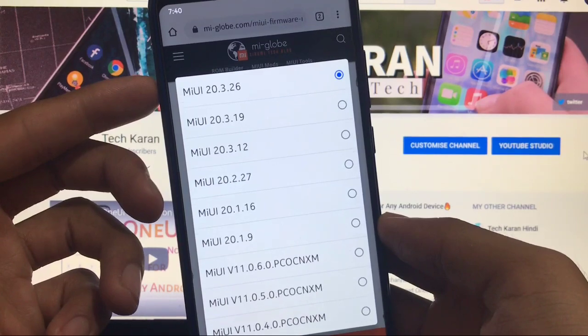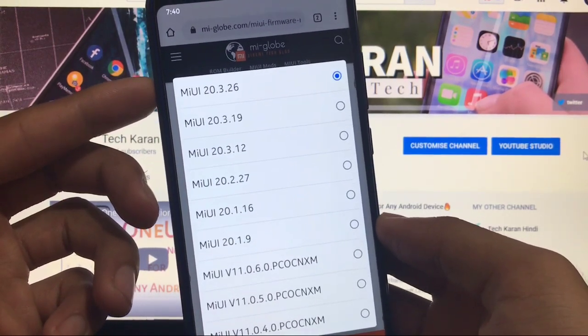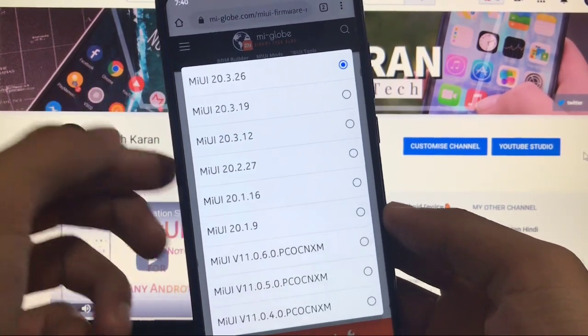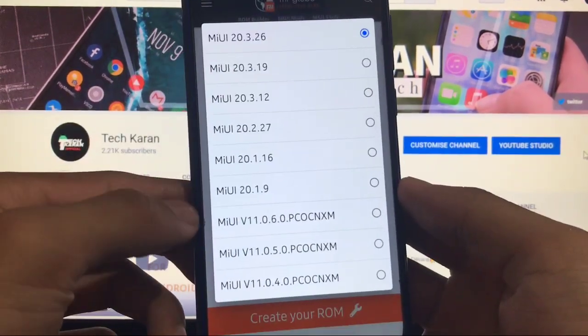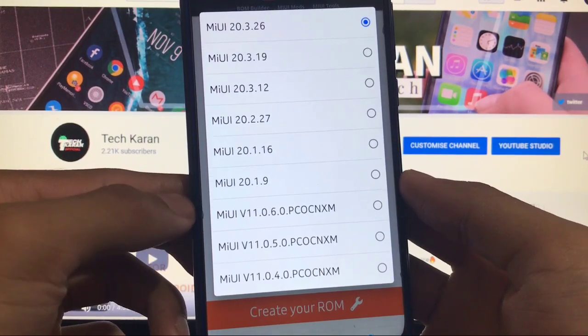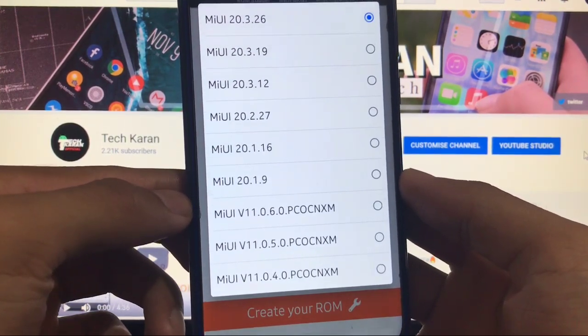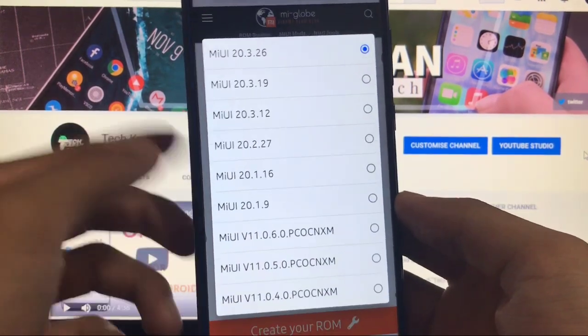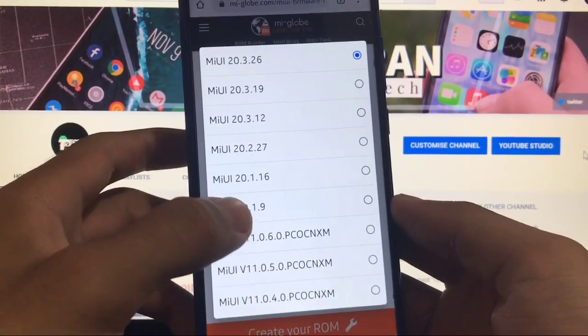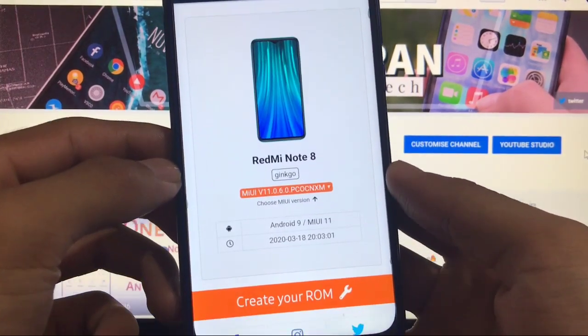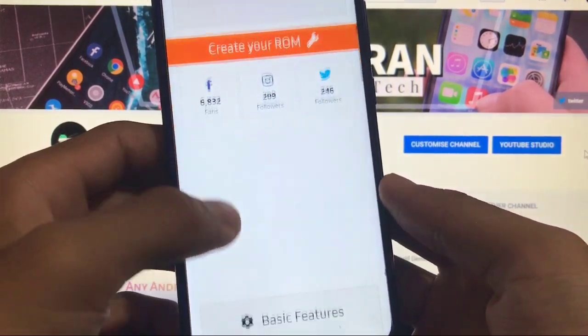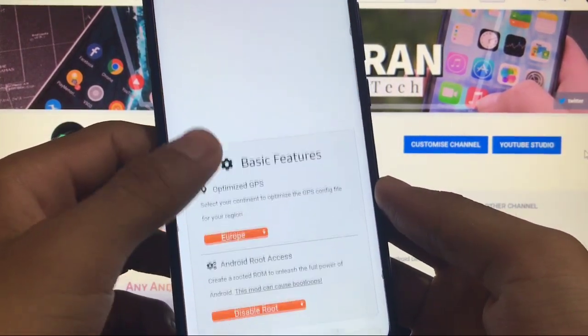For my device like Redmi Note 8 this is the last and latest version 20.3.26 till now. In terms of stable version we have 11.0.6.0. As an example we will take the stable version 11.0.6.0.